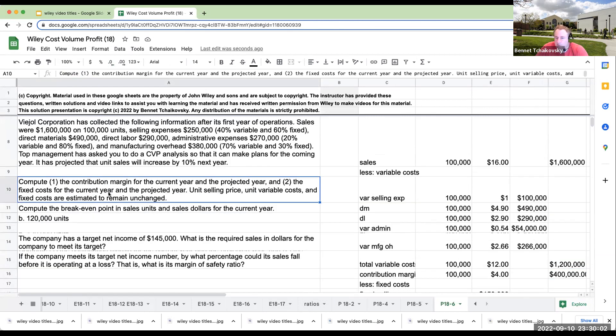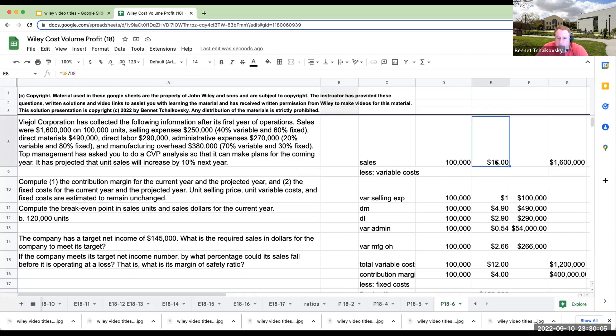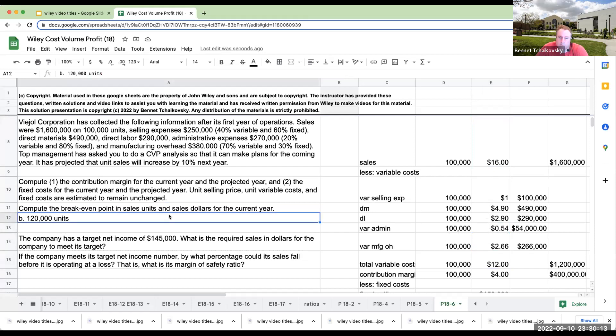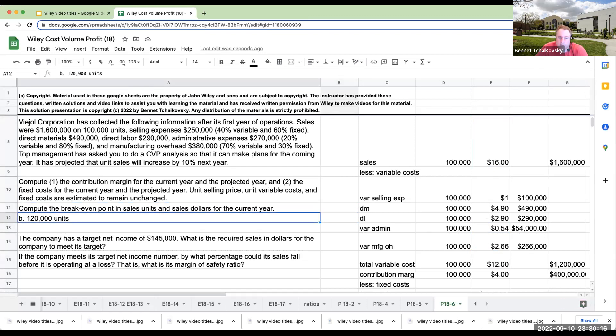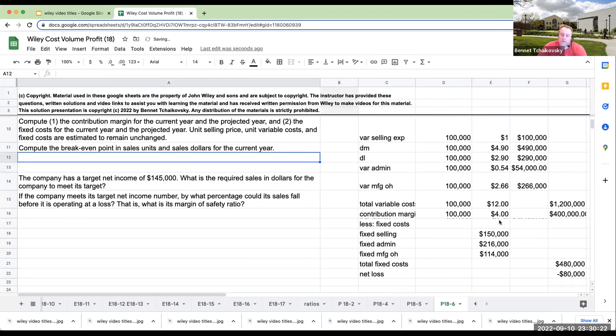The unit selling price, unit variable costs. So this is at 16 variable costs. And then over here, the variable manufacturing costs are 12. So compute the breakeven point in sales units for the current year. So I think this gave us the answer, but we're going to go ahead and do this anyways.